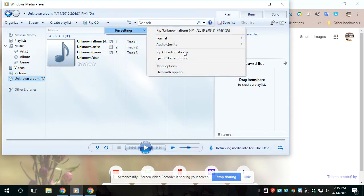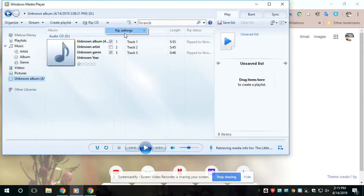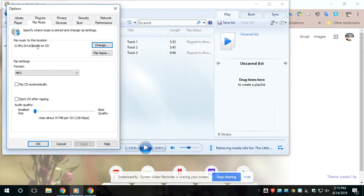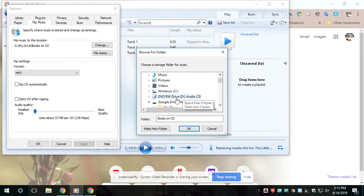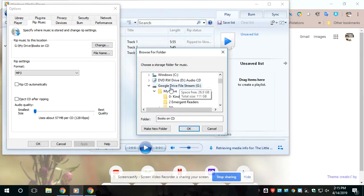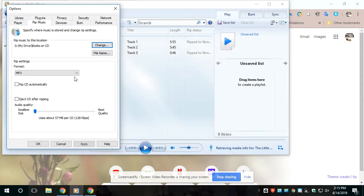You're going to want to go to RIP settings. You only have to do this the first time. You're going to go to more options and you want to choose where the file is going to go. So what I did is I created a file in my Google Drive. So I have mine go to my Google Drive. It shows right here where they're going to go.